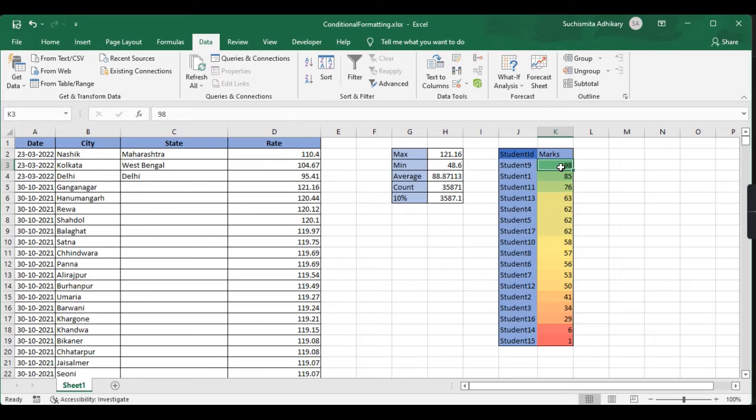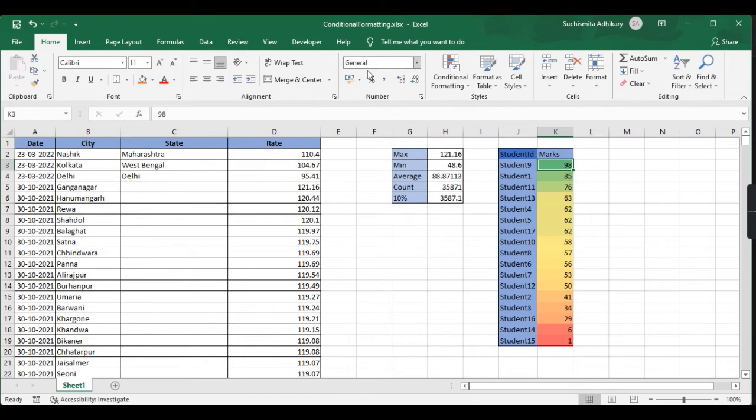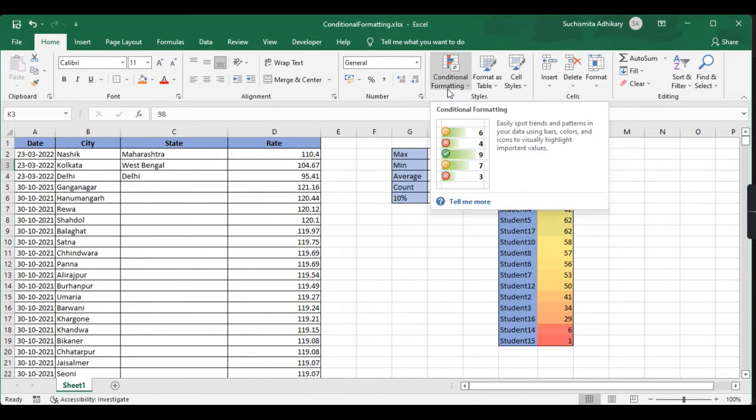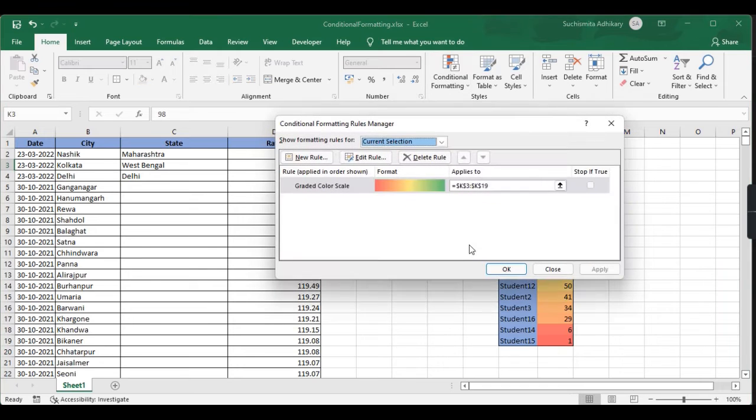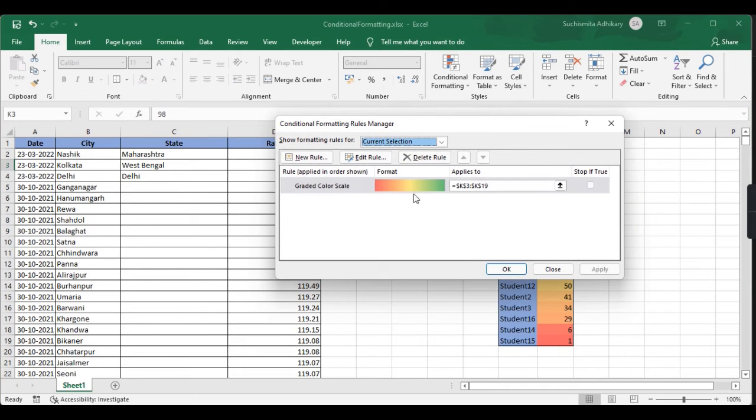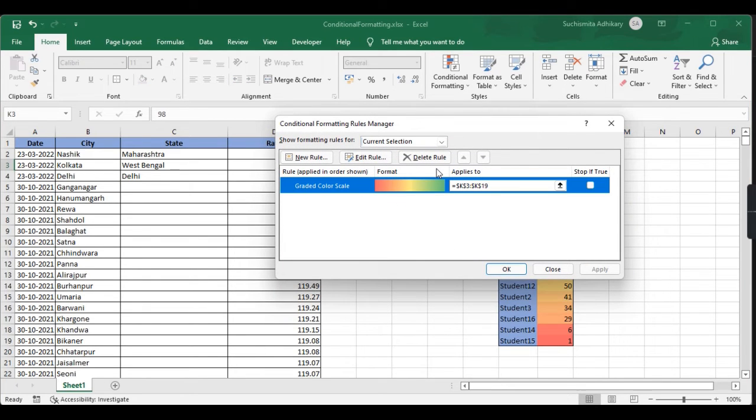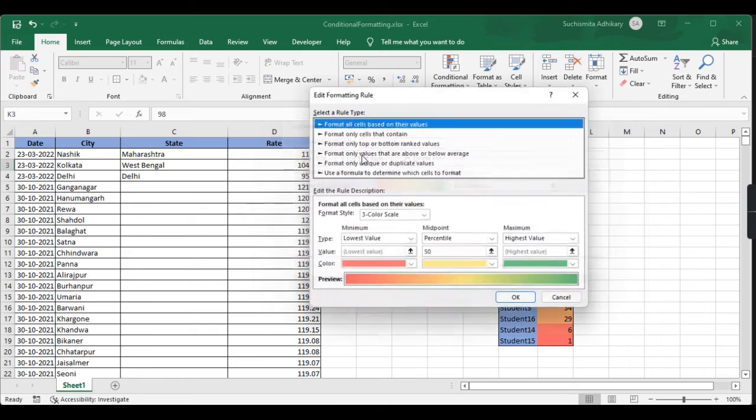Now if we want to edit this rule, we need to go to the home tab, go to conditional formatting, and select manage rules. If we click on this rule and say edit rule, we can have this option to edit it.